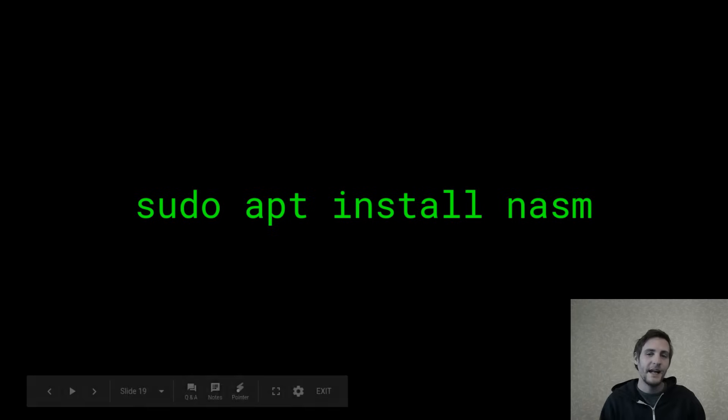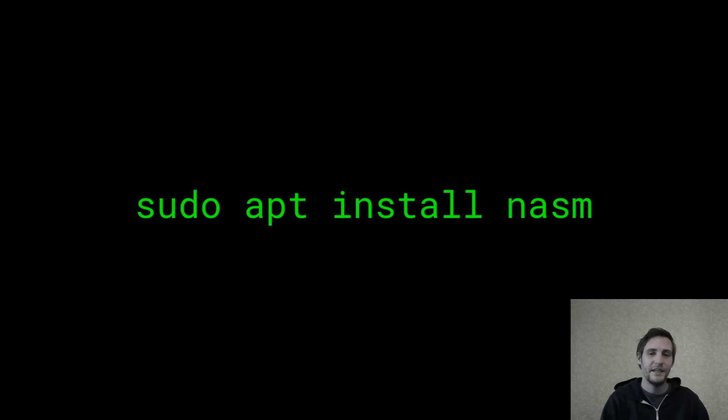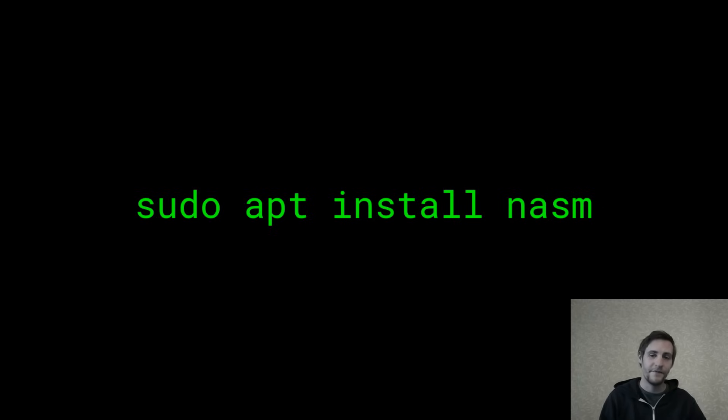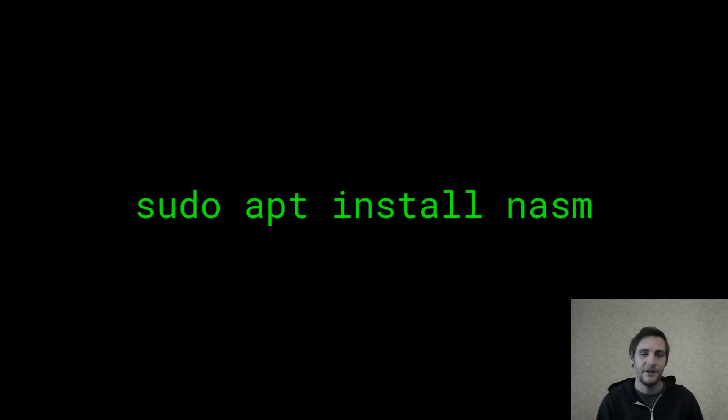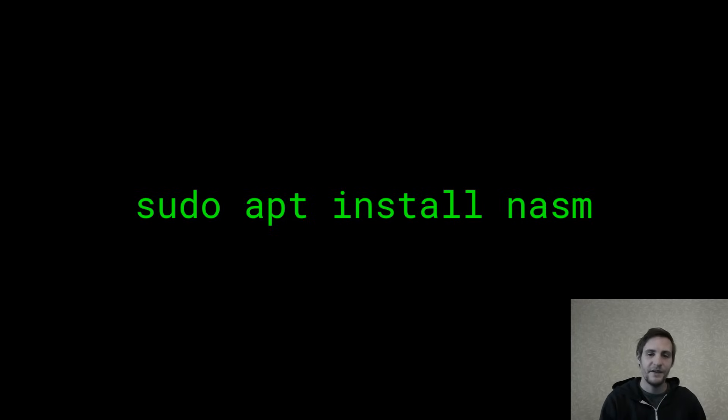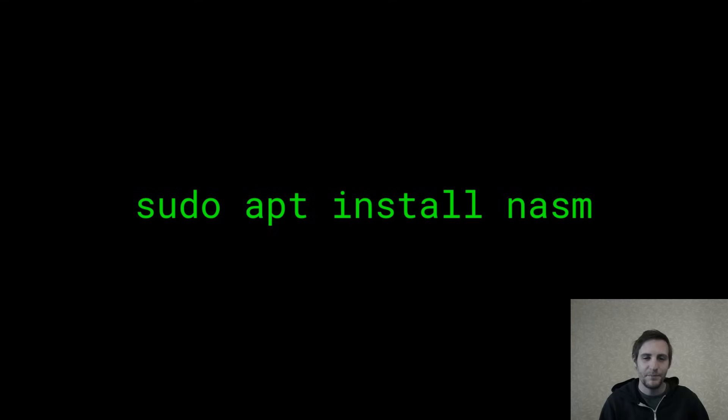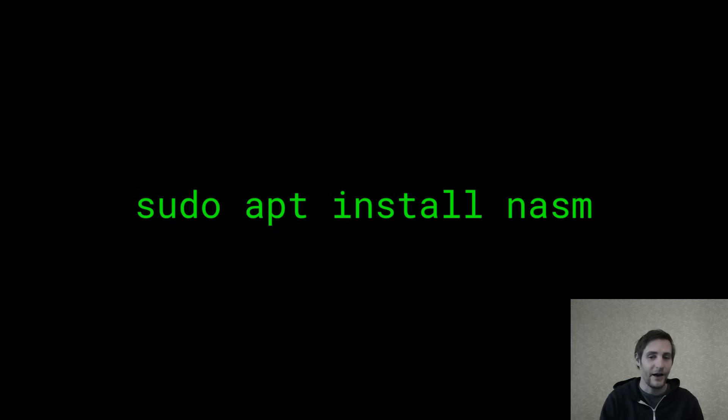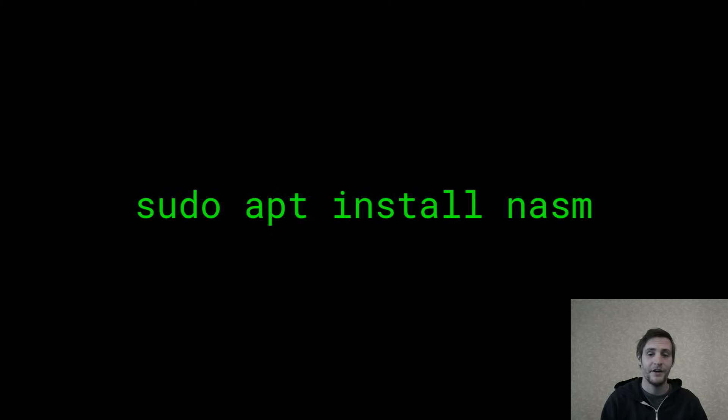Before we can actually build anything into executables, we need something called an assembler. This is a program that's responsible for converting assembly code into machine code. If you're on Ubuntu or a similar Debian distribution, this apt install command will install the NASM assembler. I picked NASM because it's pretty widely supported, but there are other good ones out there. Just remember that the syntax can differ quite a bit between different assemblers, even ones that use the same architecture.